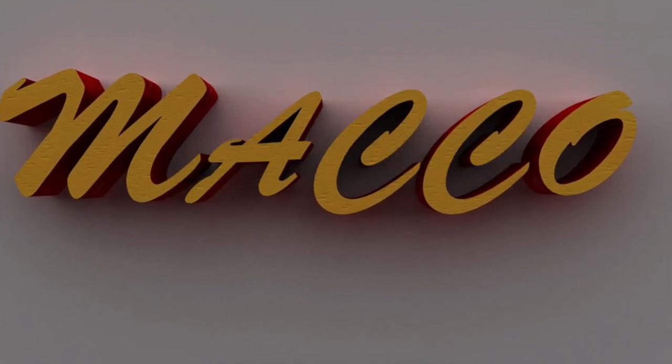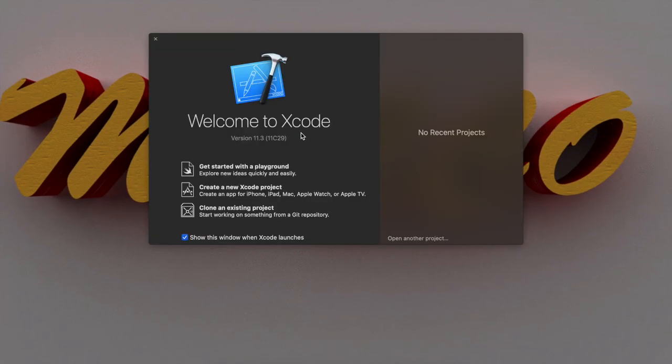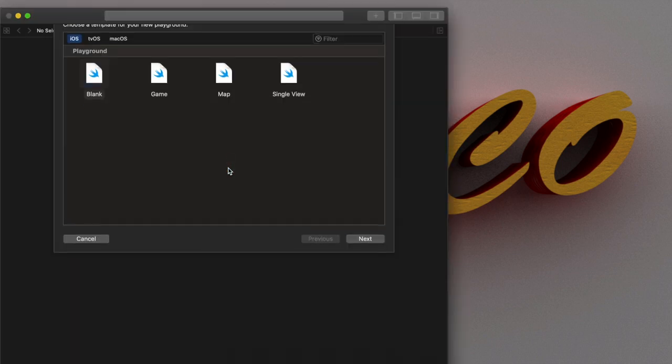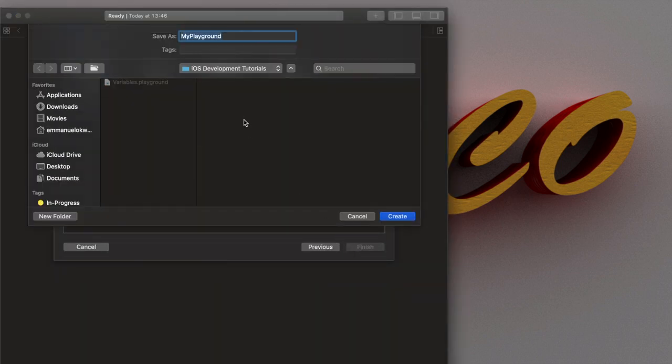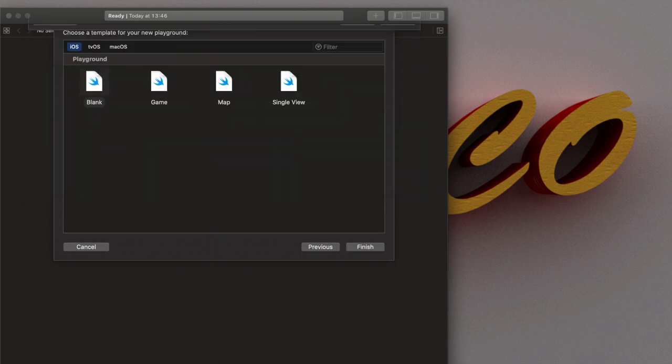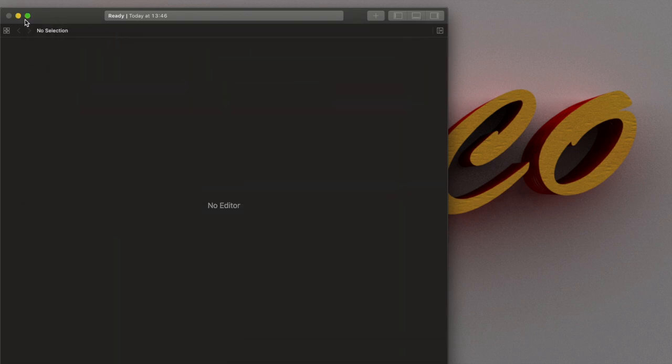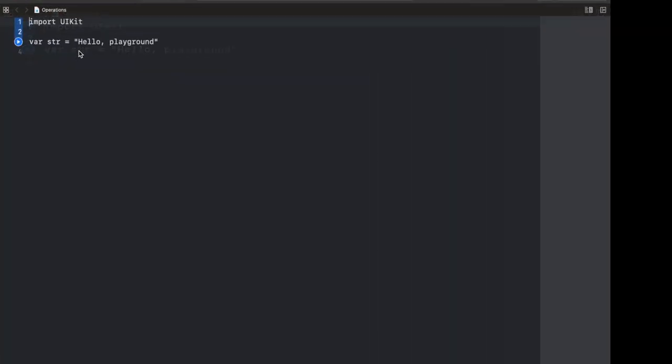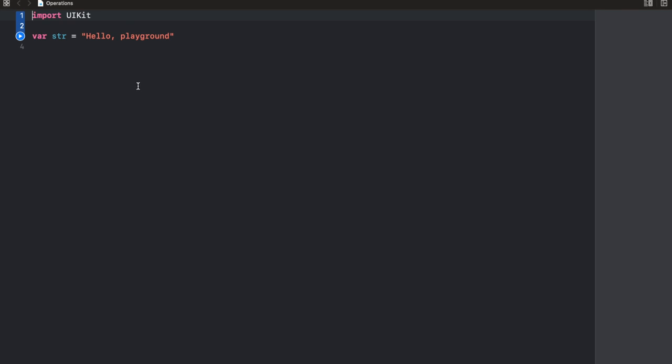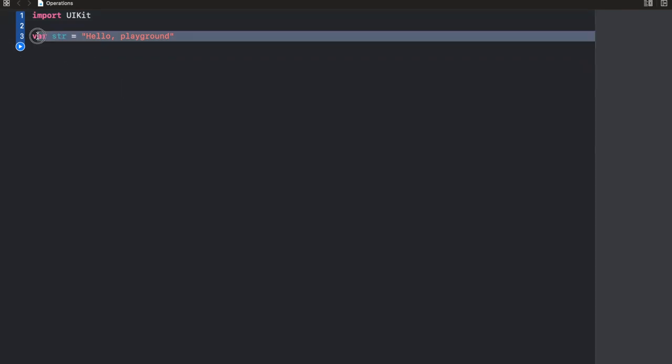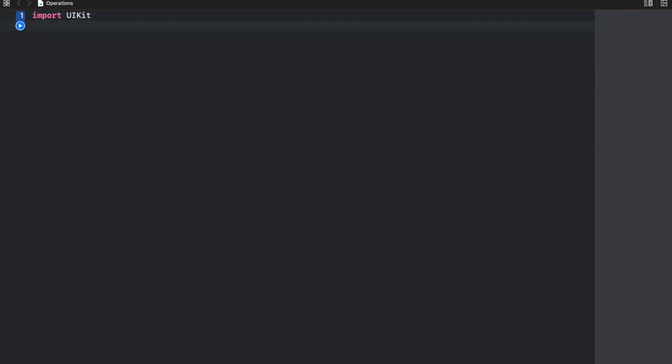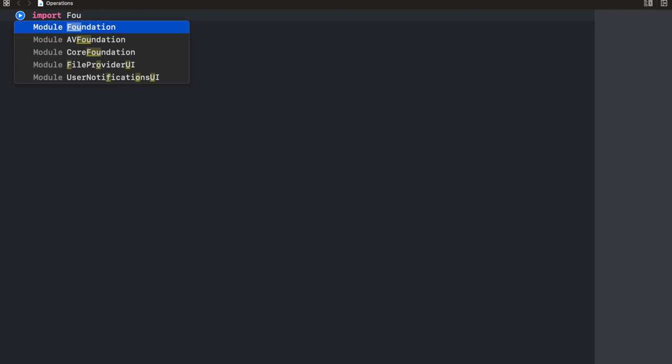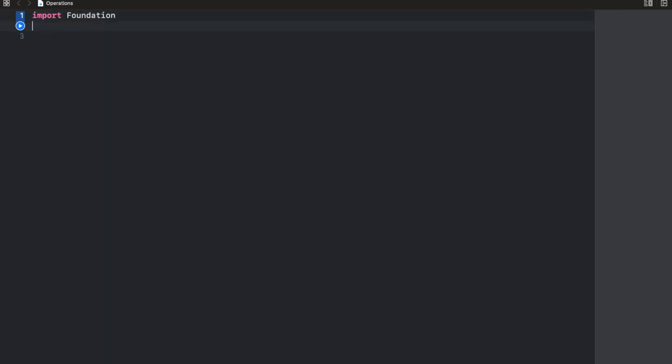Let's open up Xcode and a new project, a new playground project. We're going to select blank and let's call this operations. We'll maximize this. Am I the only one who's always excited whenever I want to start writing new code? Back to business.